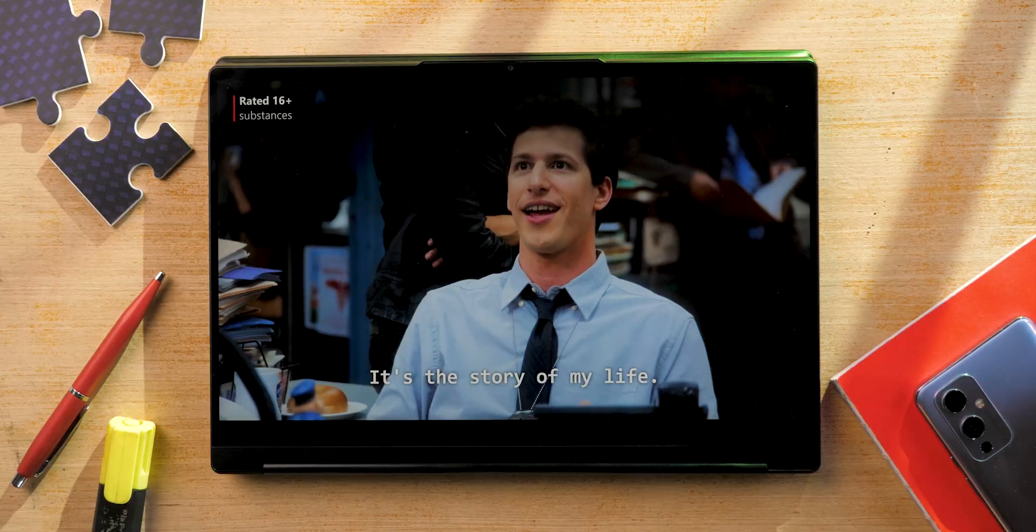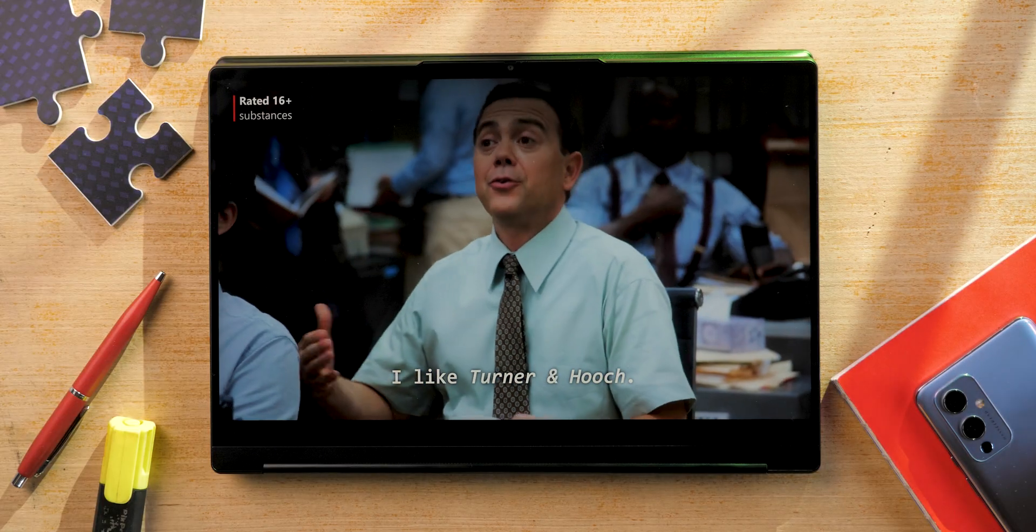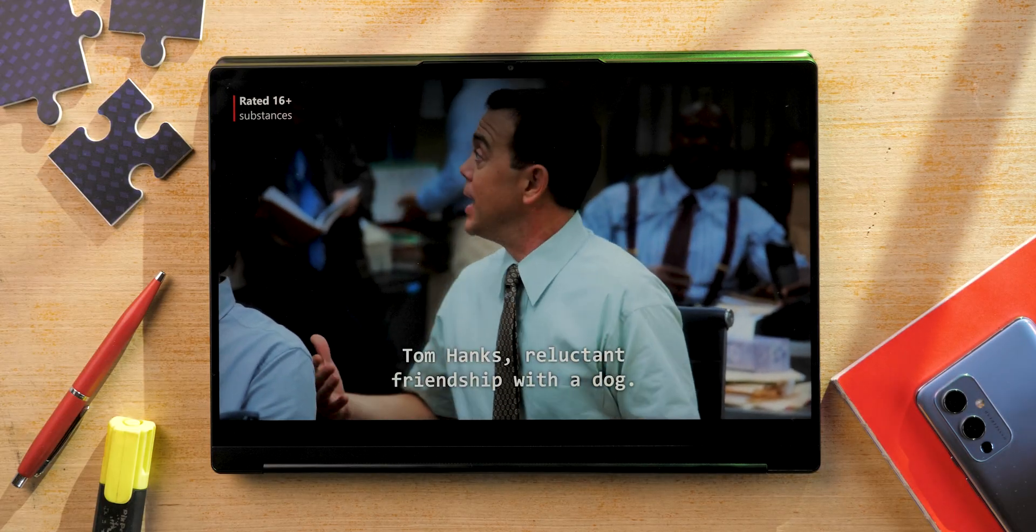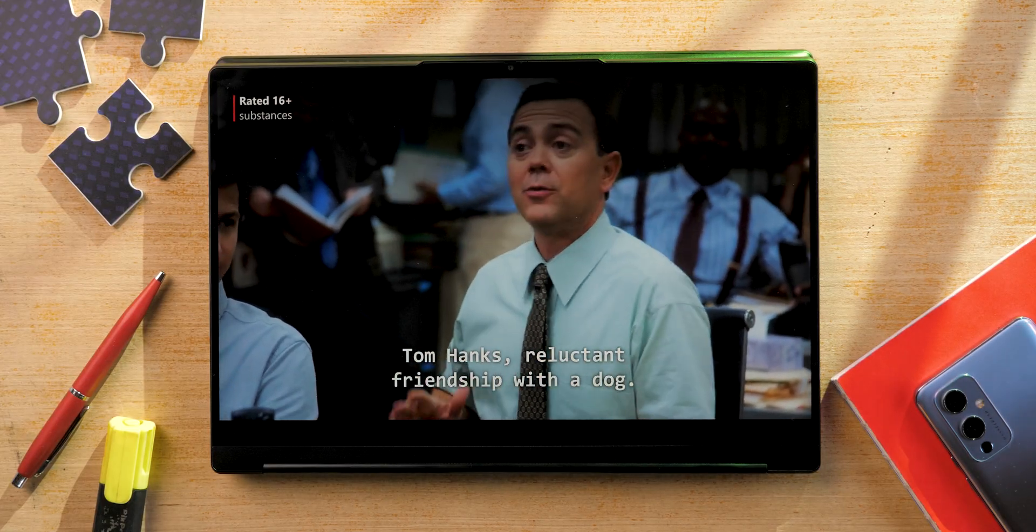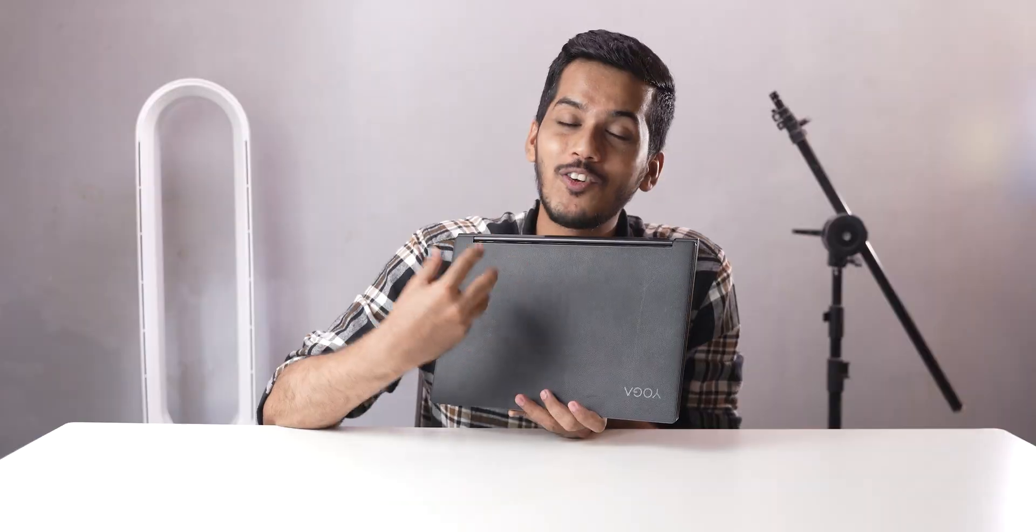But it definitely does not get a thumbs up from my side for being a glossy panel. So if I pointed like this, the light which is present over here, you can see that the light is completely overshadowing whatever is on the laptop. That's why I am personally a huge fan of matte display panels. This is a glossy panel, which I am not really a huge fan of, but the display quality was so good.